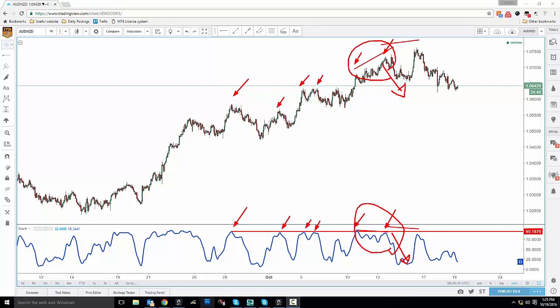For bearish divergence, just remember: on the stochastic you're looking for lower highs, and on price you're looking for higher highs. The moment they're not moving in tandem, it tells you that something fishy is going on and you should watch out for it.